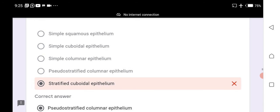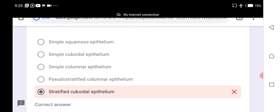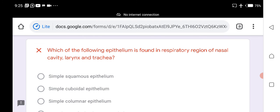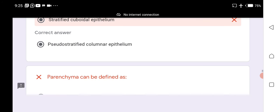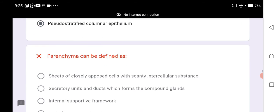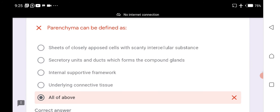Pseudostratified columnar epithelium is found in the respiratory region: the nasal cavity, larynx, and trachea. The digestive system has columnar epithelium, but the respiratory system has pseudostratified columnar epithelium.